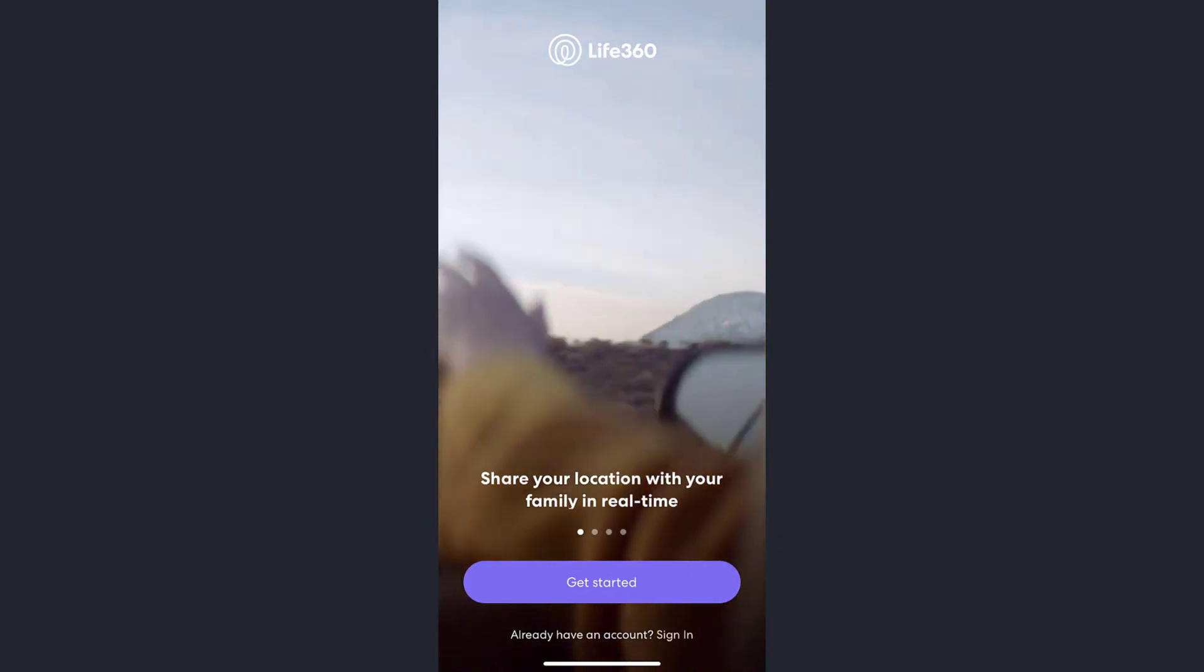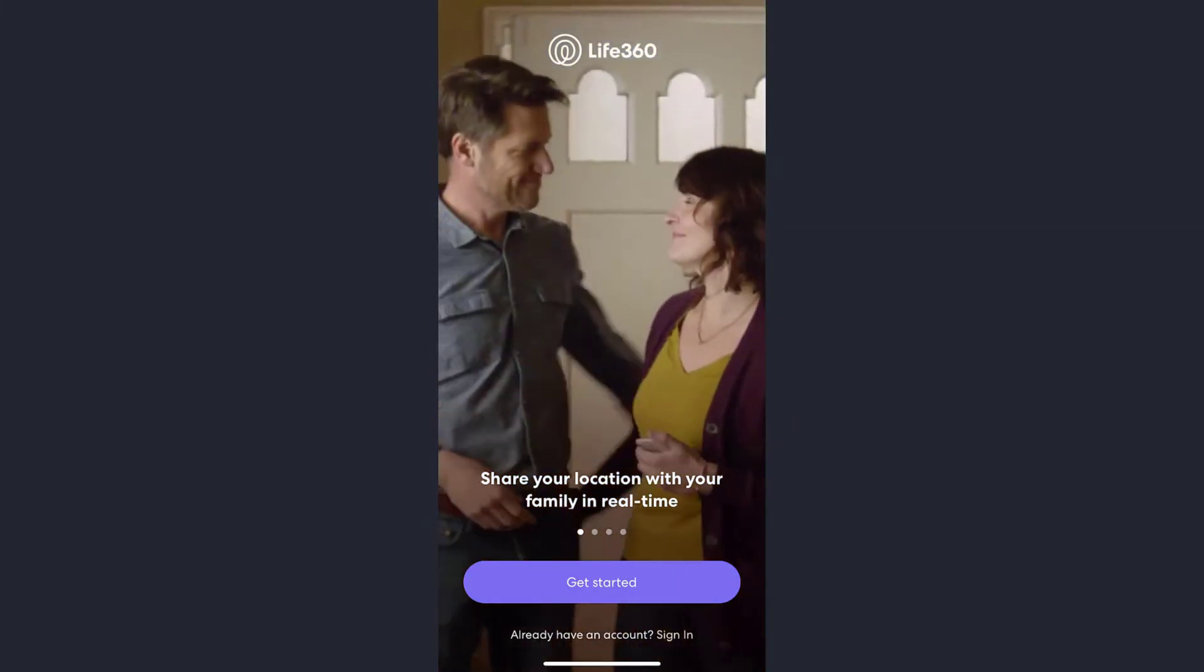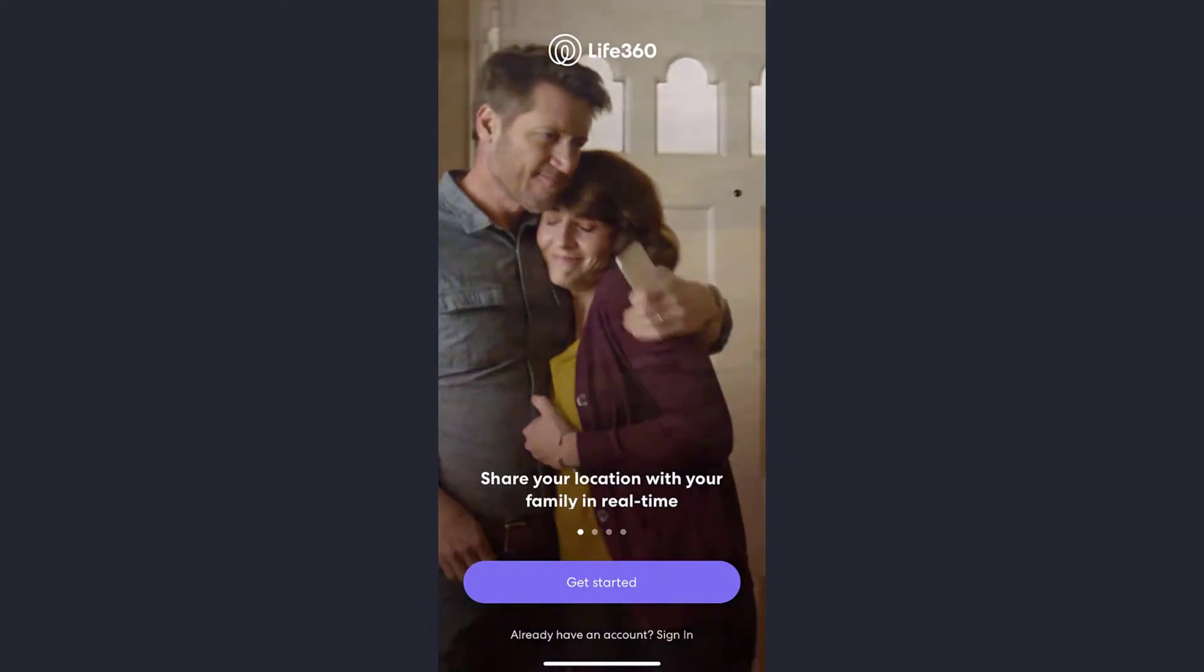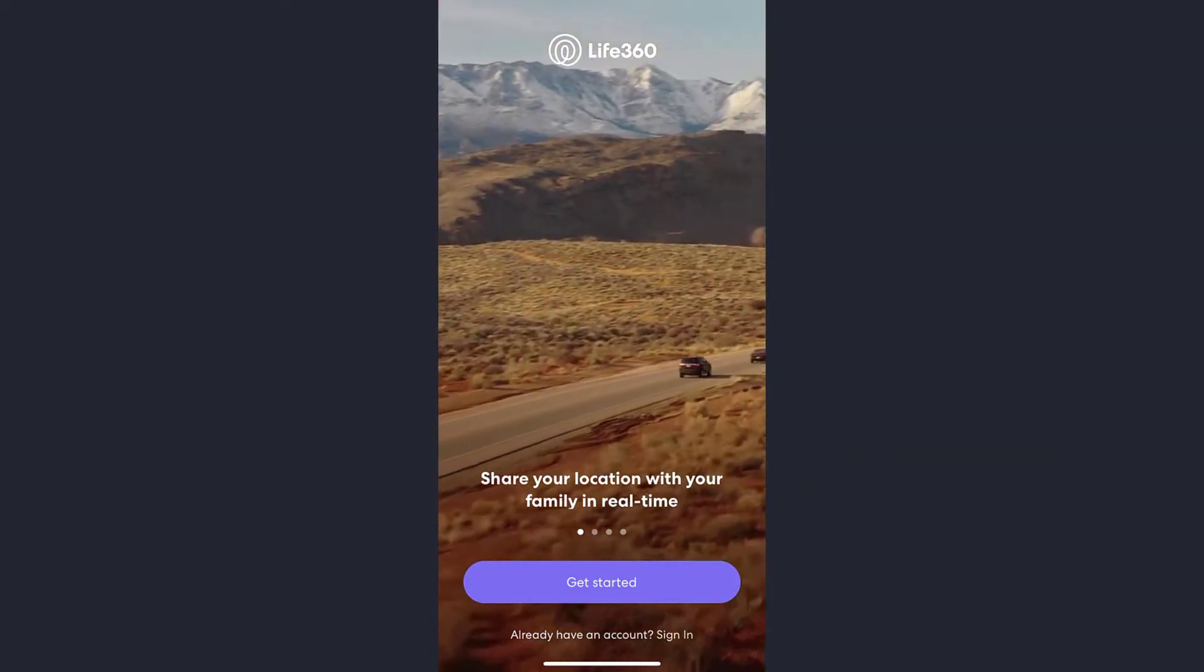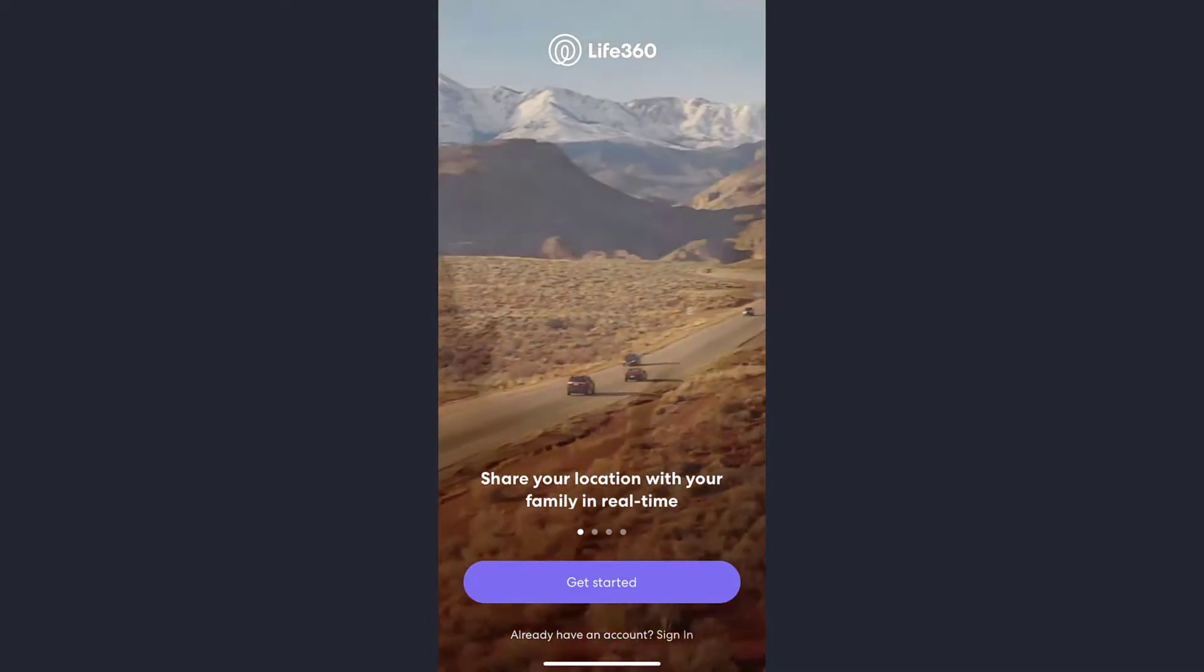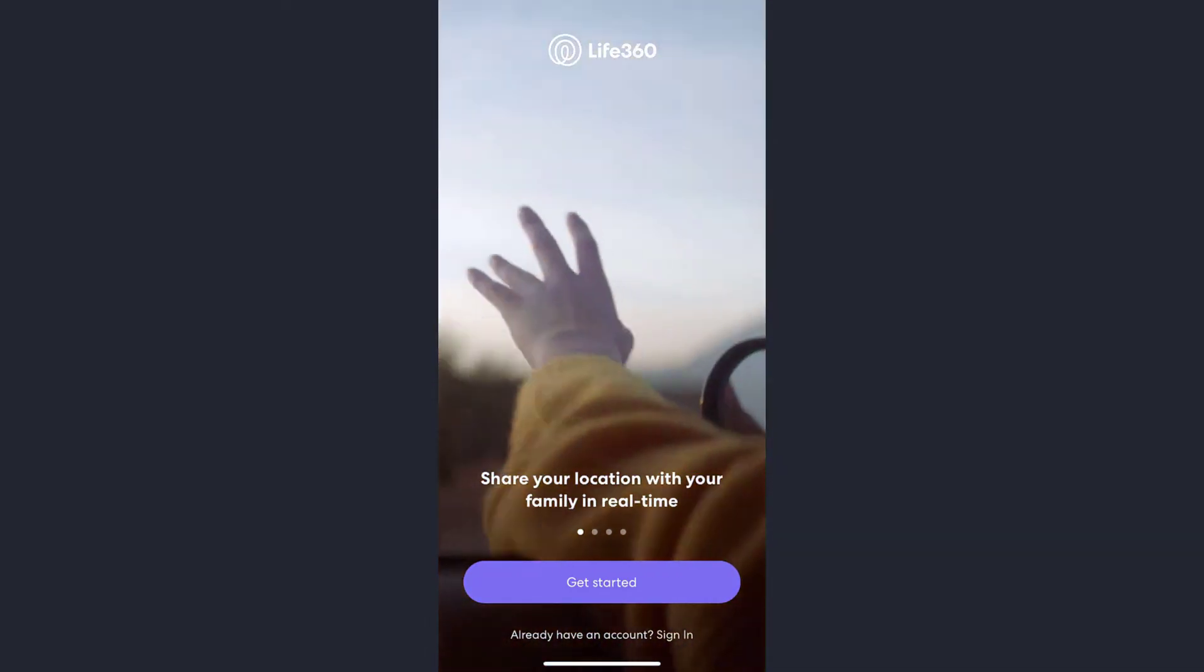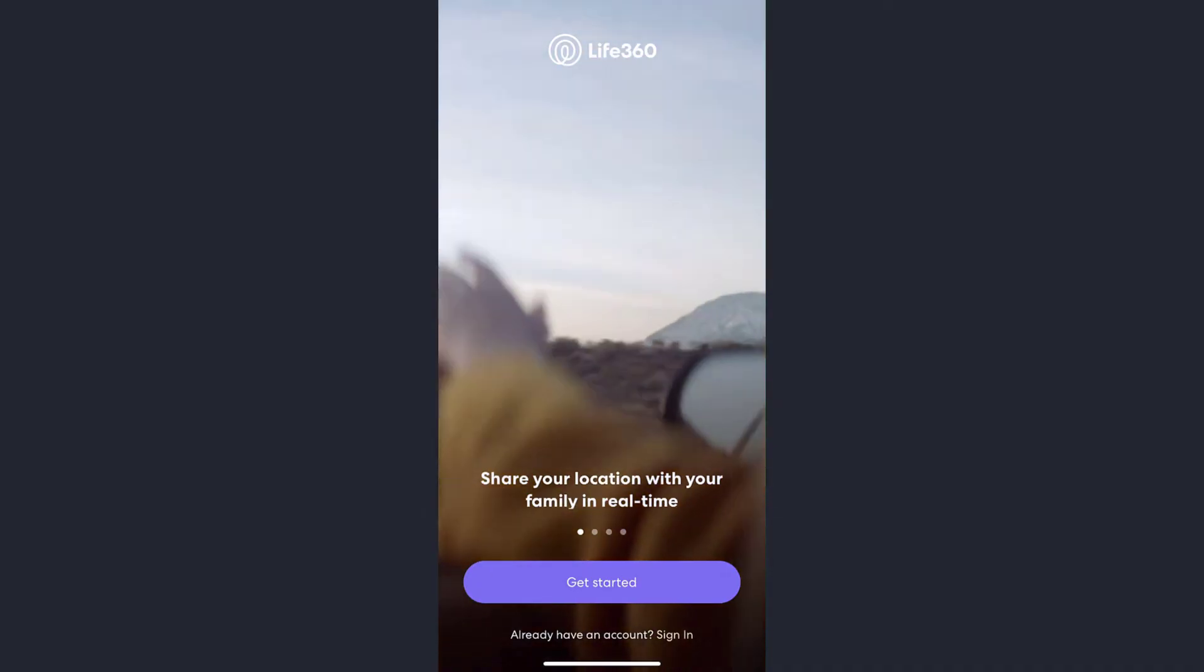Hey guys, welcome back to my channel. In today's video, I'll show you how you can recover your forgotten password in the Life 360 app. First of all, open the app, and once opened, on the bottom of the screen you will see a sign in option. Tap on it.